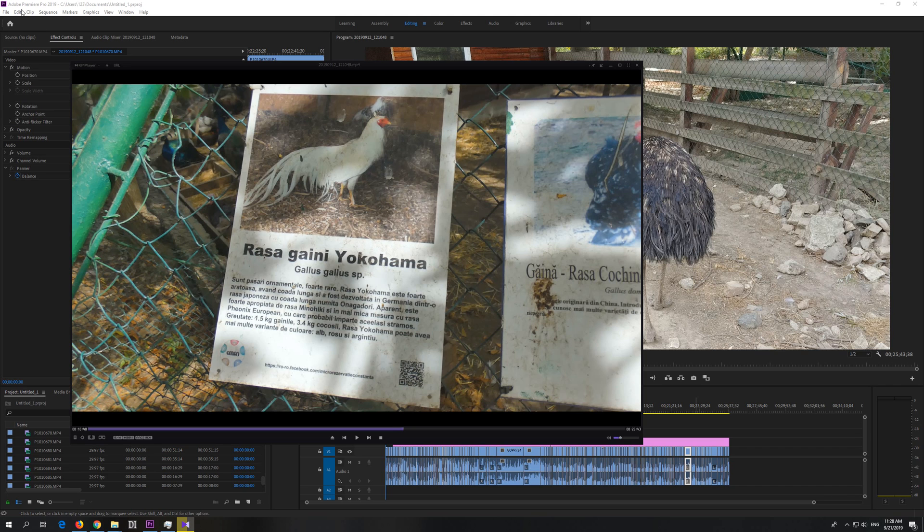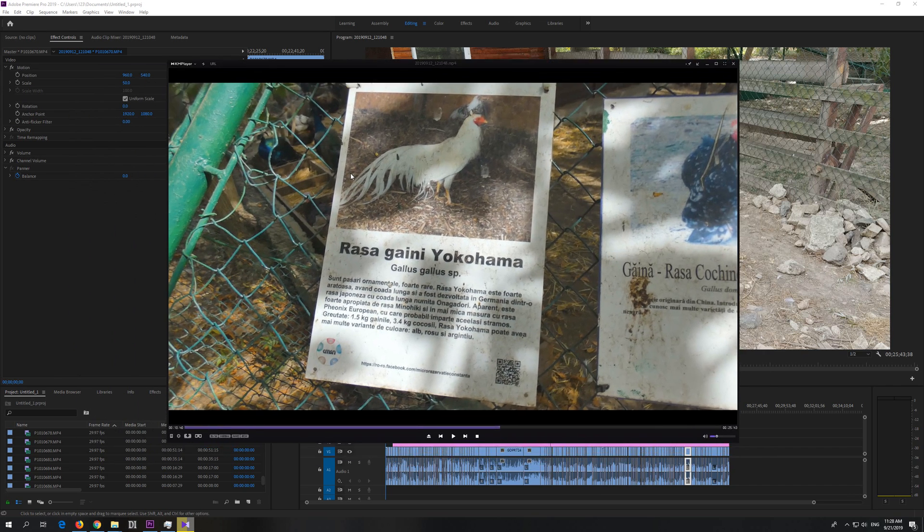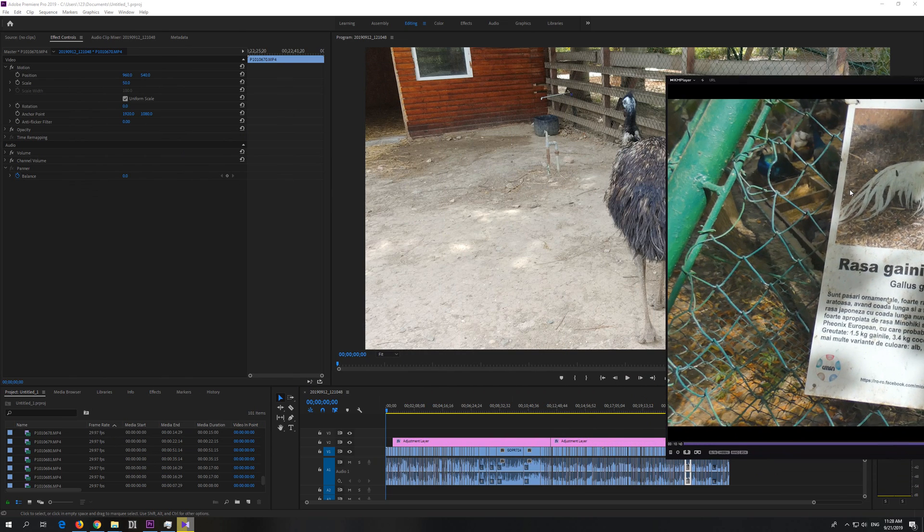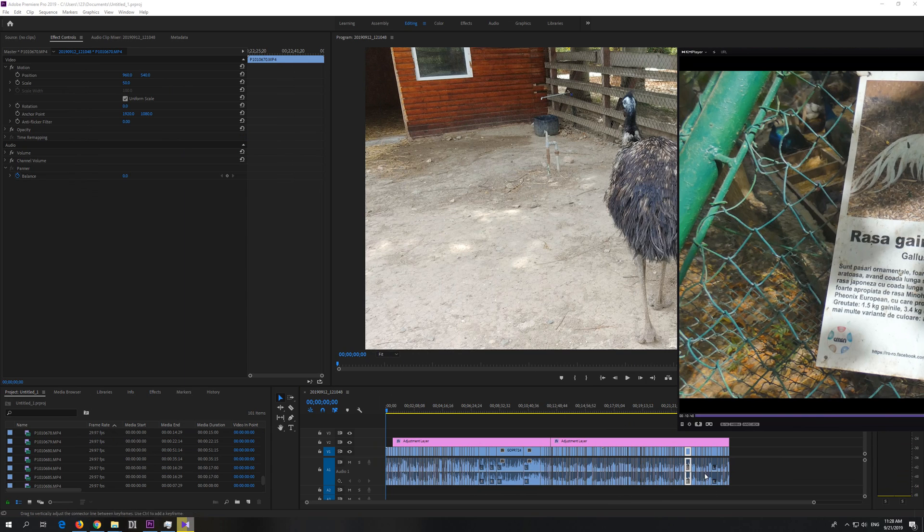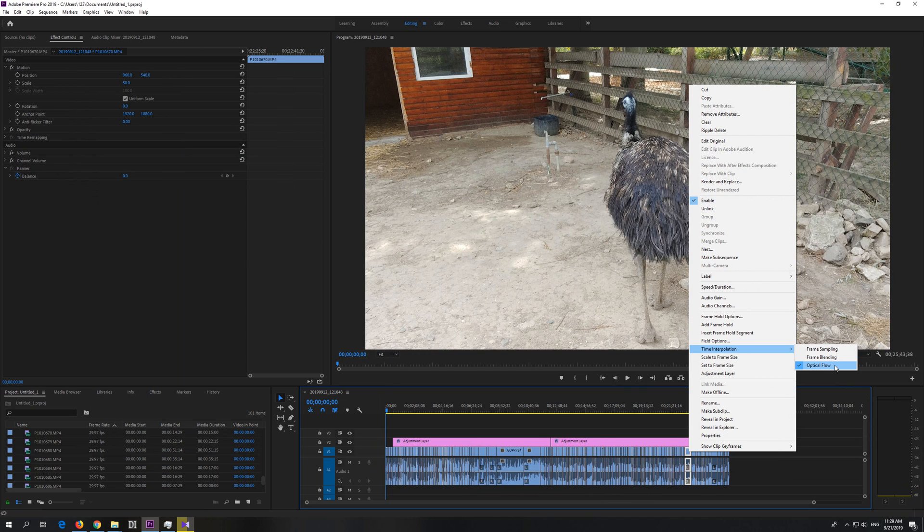Here's a problem related to Premiere Pro 2019. I rendered this video using Premiere Pro, and some of the videos had 60 frames per second and some had 30 frames per second. I increased the 30 to 60 by right-clicking on them and going to time interpolation and optical flow.